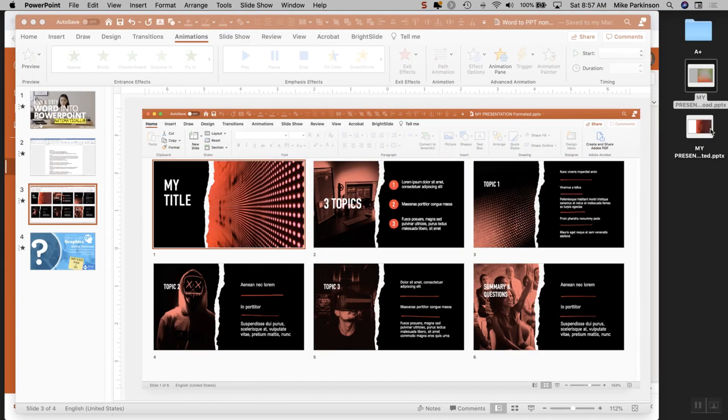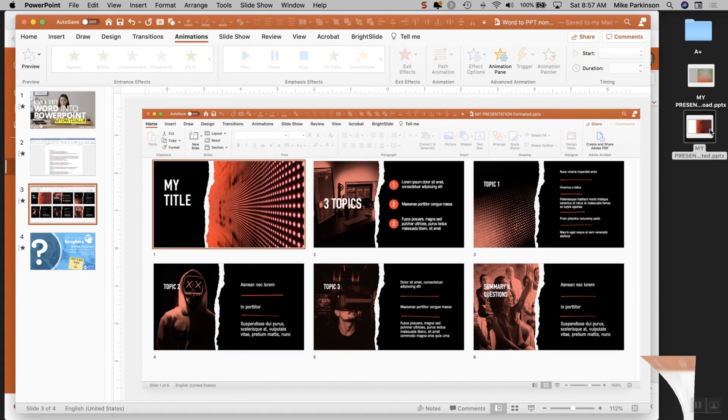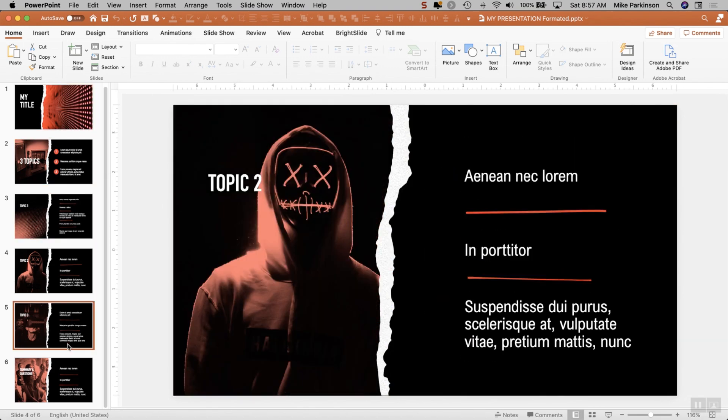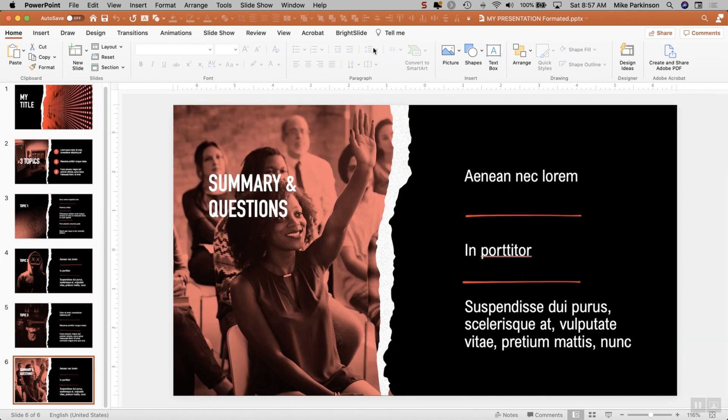Once you do that, you are left with a file that looks something like this in very little time.